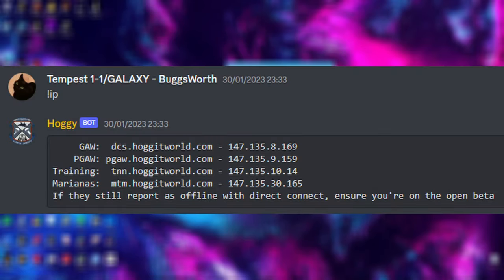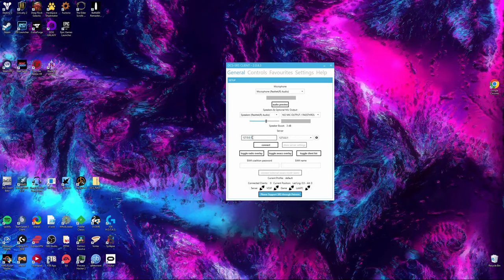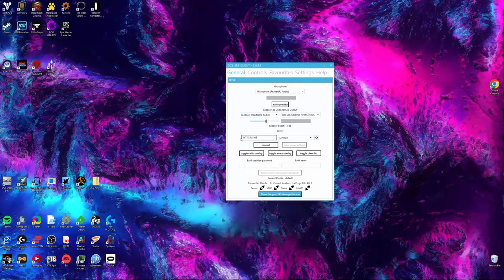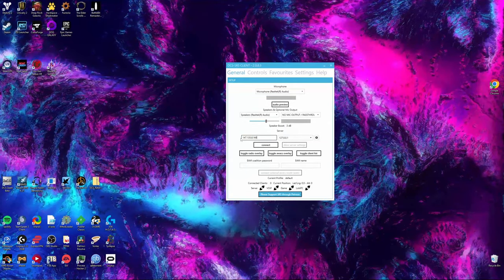You now need to find the connection information to the server you wish to be an AWACS on. For Hoggett's Georgia at War server, in any of their channels, typing an exclamation mark IP will get the bot to reply to you with a message giving different variations of their IPs. Copy and paste the IP for either the GA or PGA server, depending on which one you wish to connect to, and leave it in the slot for IPs.